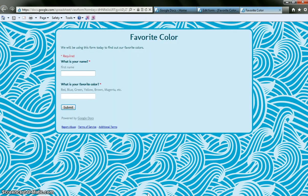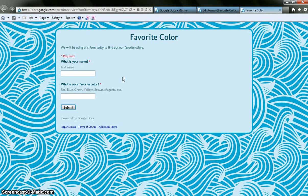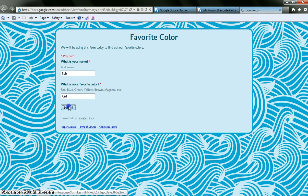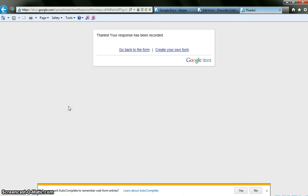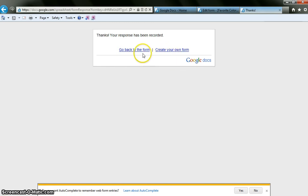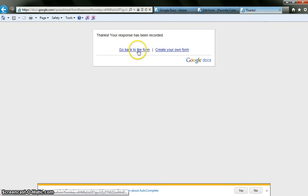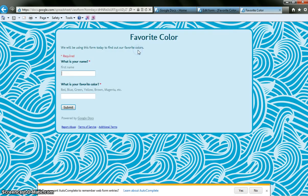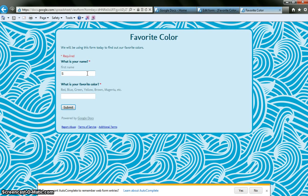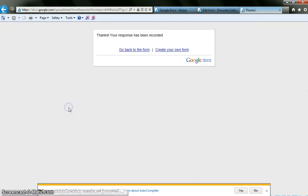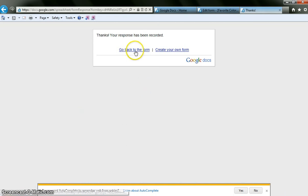So I am going to go to this page and kind of show you what it looks like. So on this page, my name is Bob. And my favorite color is red. And I hit submit. And now this is going to say you can create your own form, which you might want your students to do later at some point. But not right now. Or you can go back to the form. So if you only had one computer for four students, a different student then, they could share. So maybe Sue is going to say her favorite color is green. And submit. And then go back to the form.